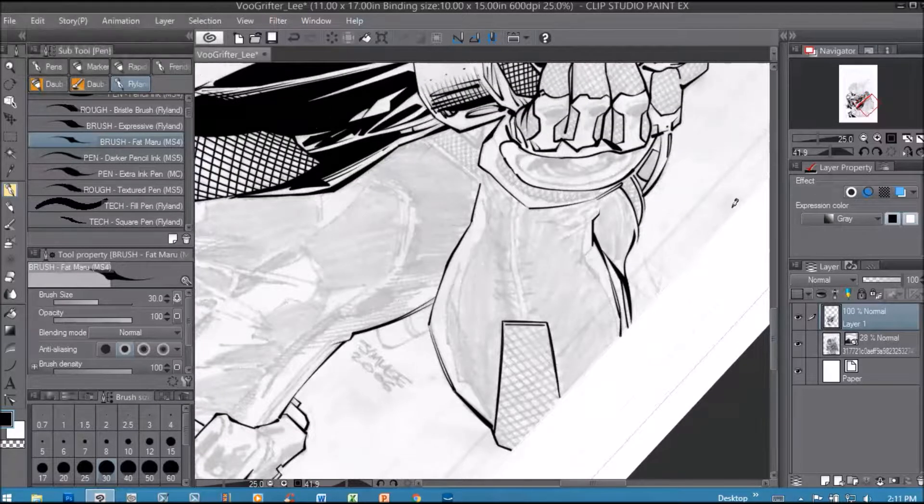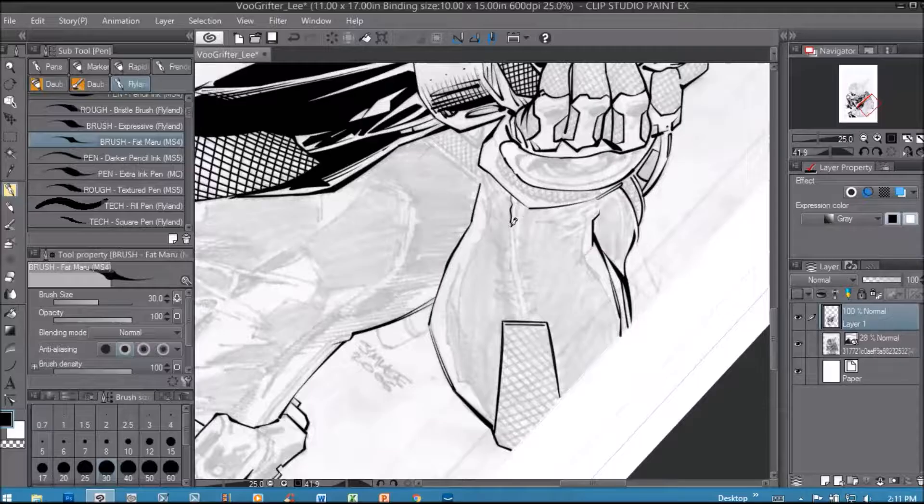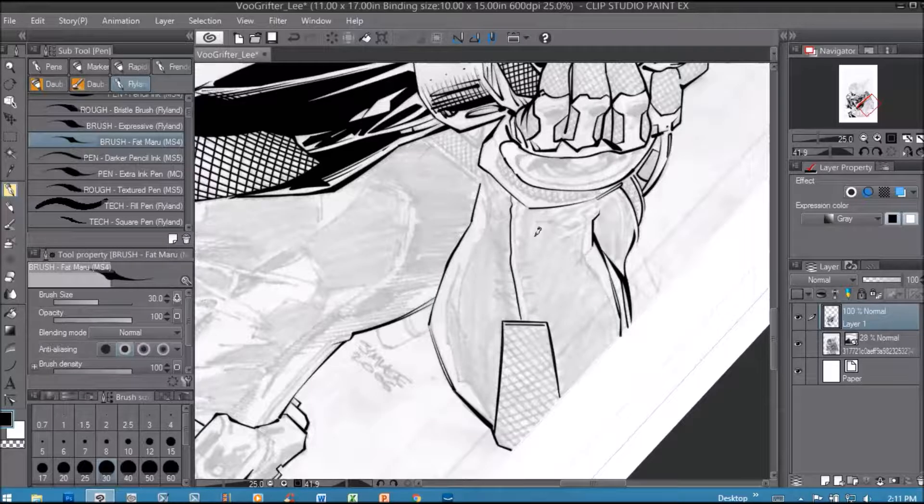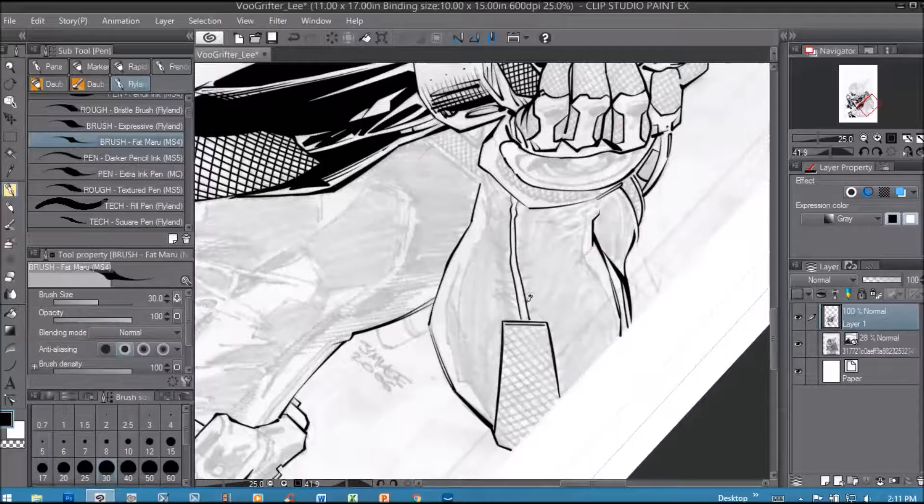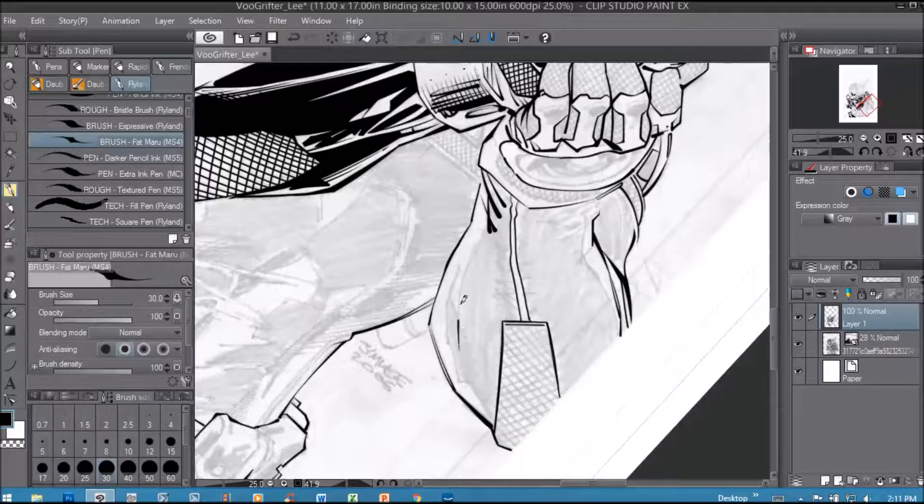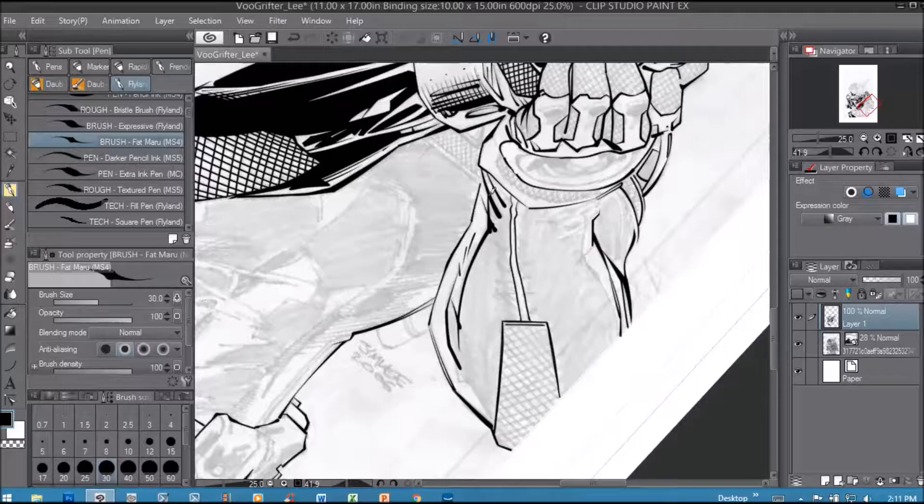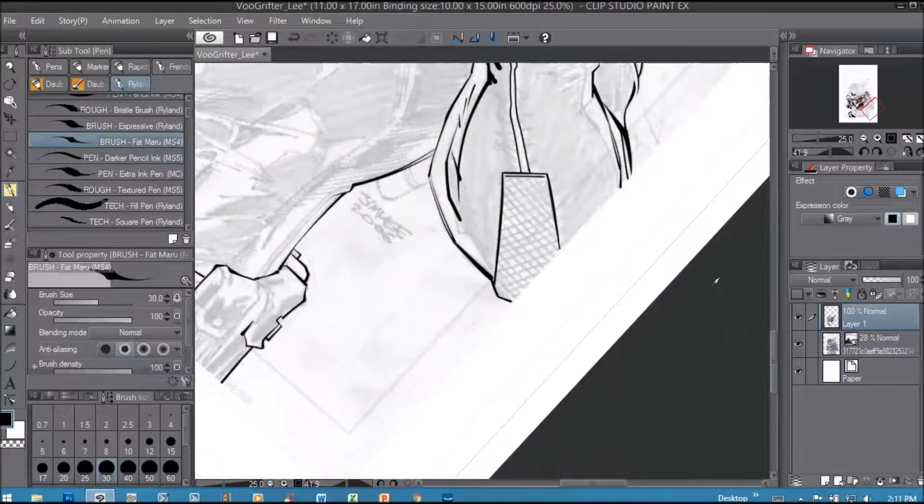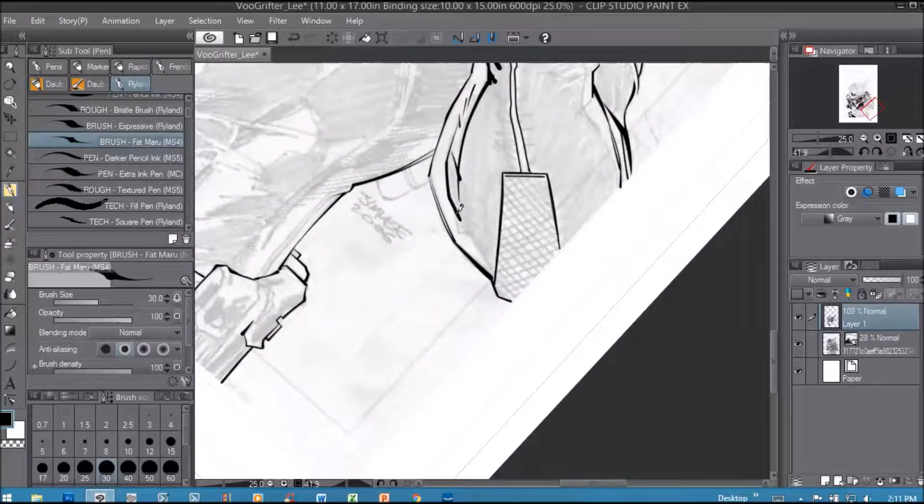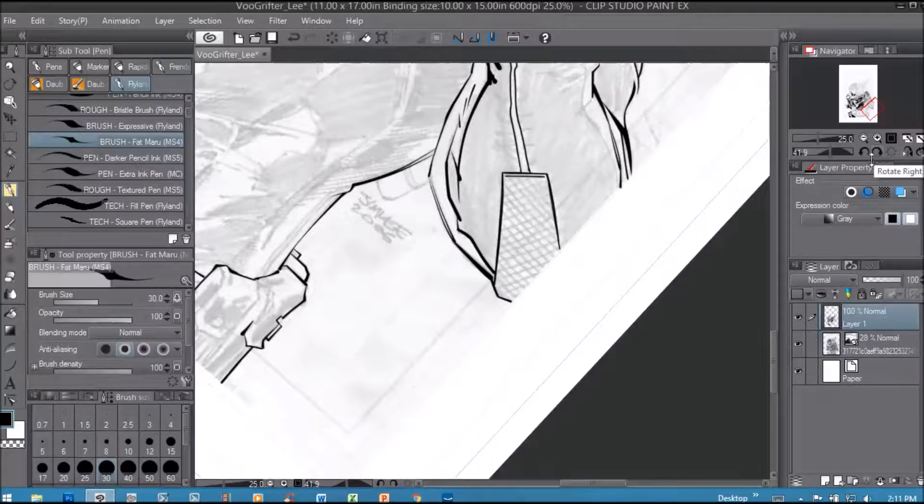Once again I used Clip Studio Paint or Manga Studio as it was formerly known. I think it's a lot easier to use than Photoshop. It was designed for the sole purpose of being used for comics and manga and art where Photoshop originally wasn't, so I think it has a lot of features and it's a lot more user friendly than Photoshop.